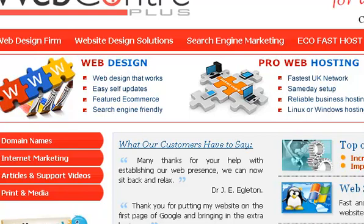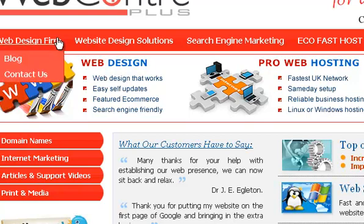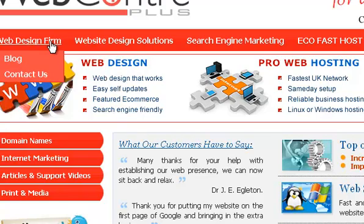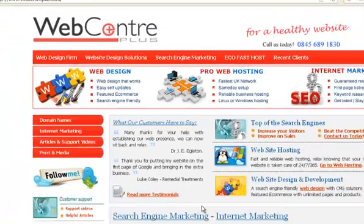You must understand that you need to find three, four or five words that people are typing in to find your product or service when they're ready to buy. We're using web design firm. Make sure it's in the title. Make sure it's a hyperlink. It doesn't have to be here. It can be anywhere within the page.